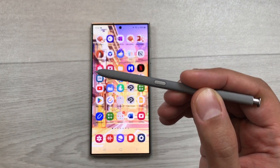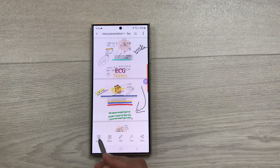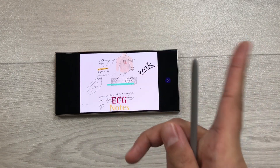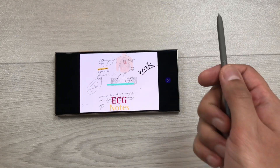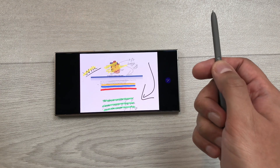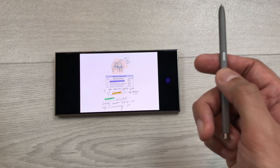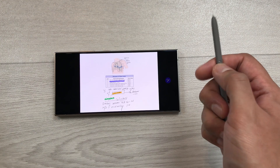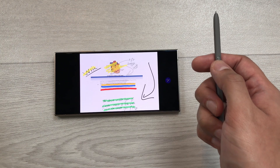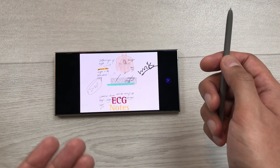The next feature is about PowerPoint air actions. I will open my PowerPoint slides and select Present. If I want to move to the next slide, I will press my S Pen button one time and it will move to the next slide. If you want to go back to the previous slide, press this S Pen button two times and here you can see it will go back to the previous slide. If I want to go back to the first slide, I press it again and it will move to the first slide.